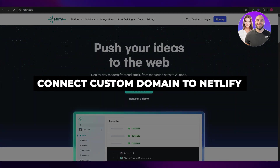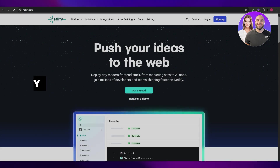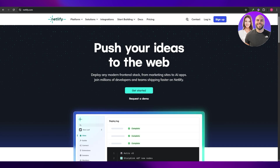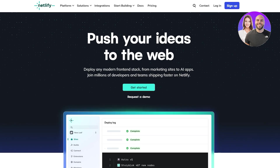How to connect custom domains to Netlify. Hi guys, welcome back to another video. In today's video I'm going to be telling you how you can go ahead and connect a custom domain to Netlify. Having said that, let's just jump into the video.